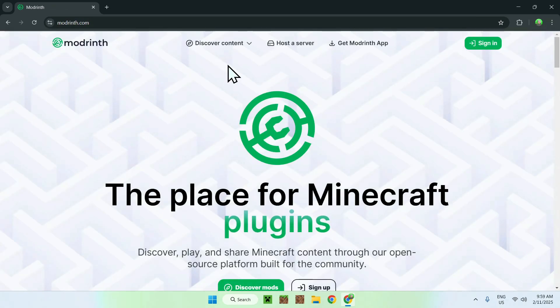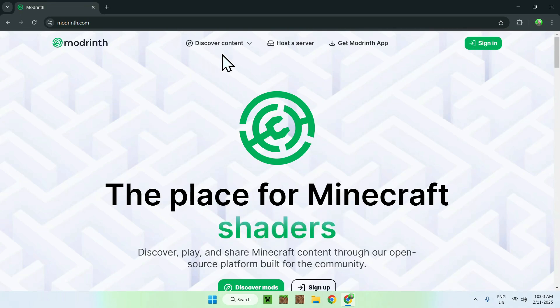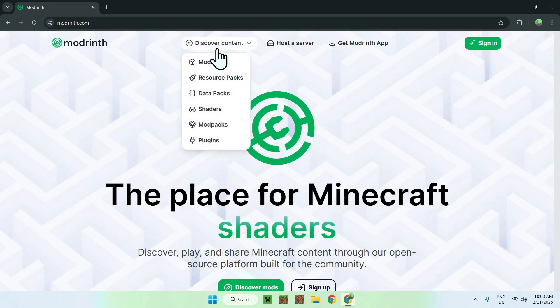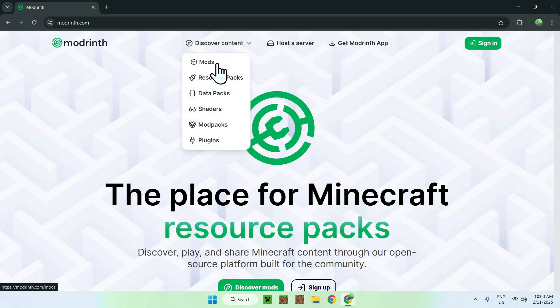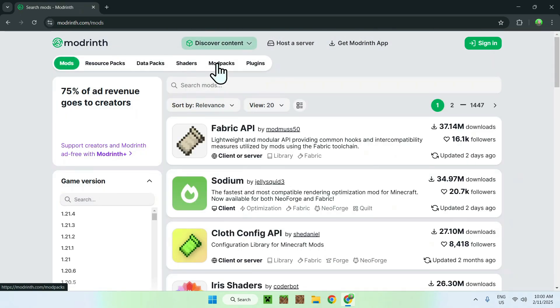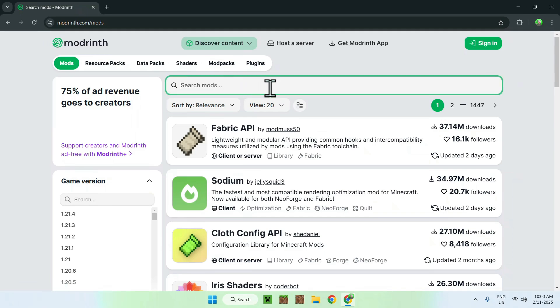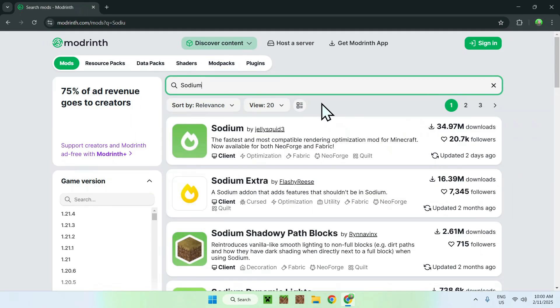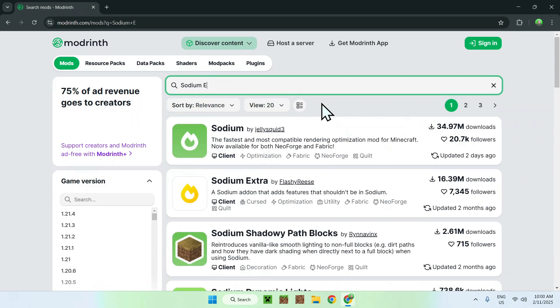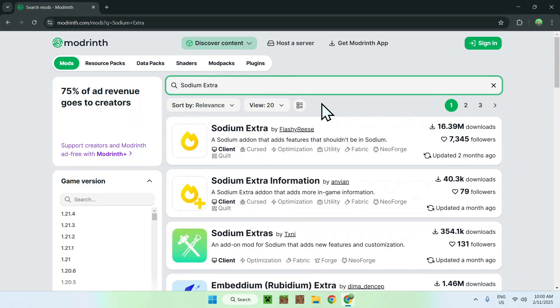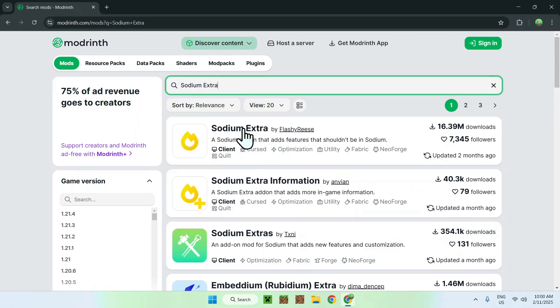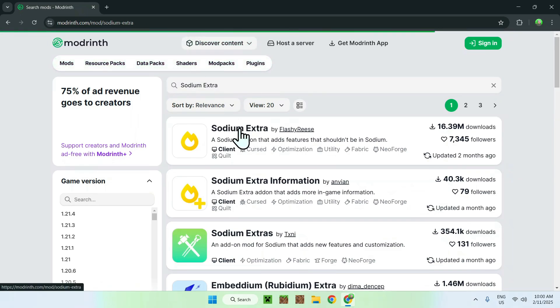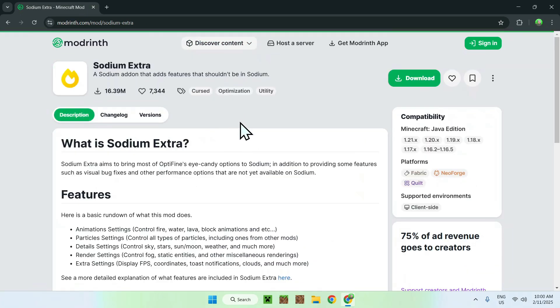Now, simply go to the top of the website to discover content, and then go down to mods. Then, go to search mods and type in Sodium Extra. Once you did this, you should see Sodium Extra right here, simply click on Sodium Extra name, and this will be new to the homepage for Sodium Extra on modrinth.